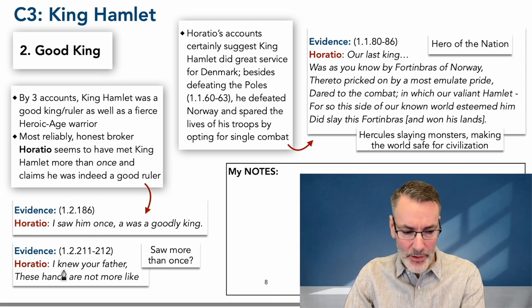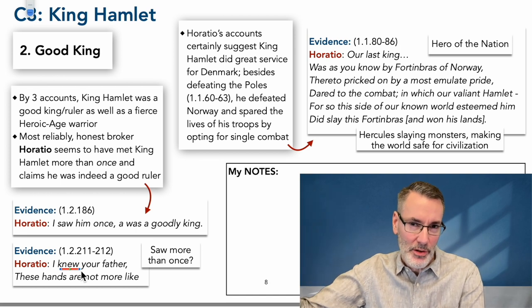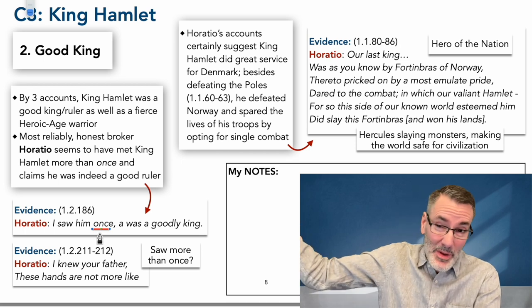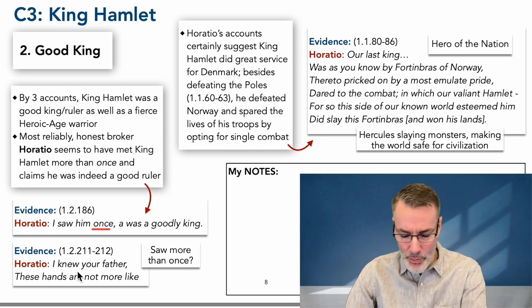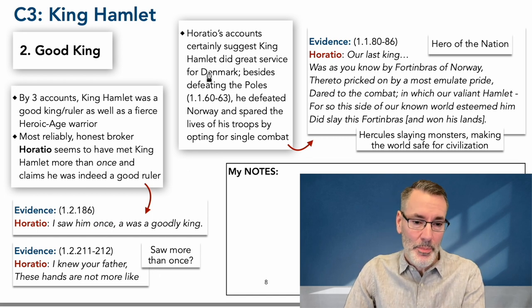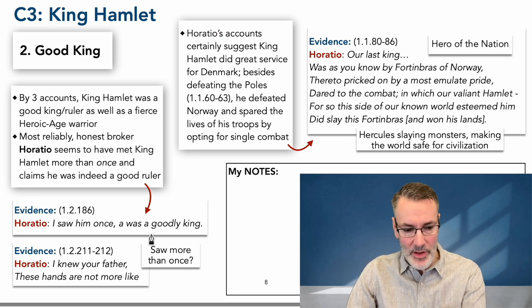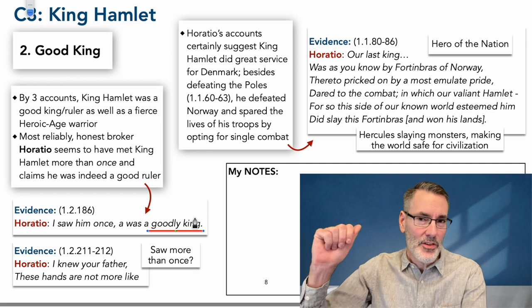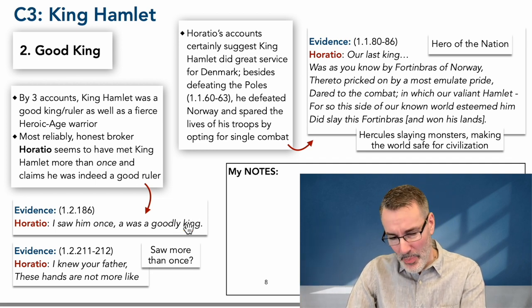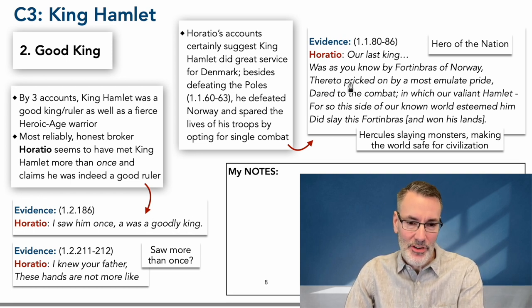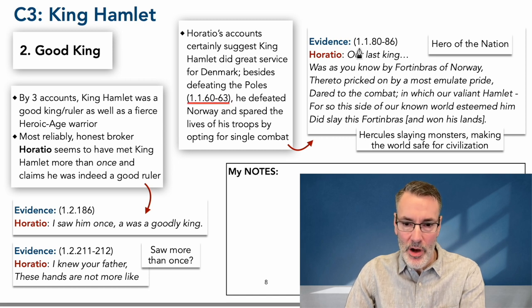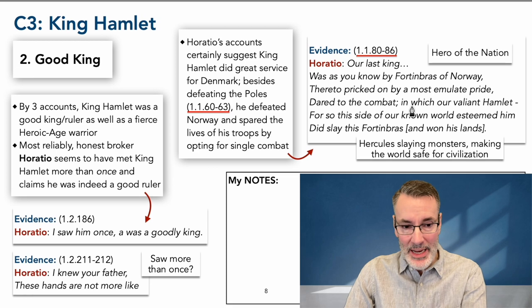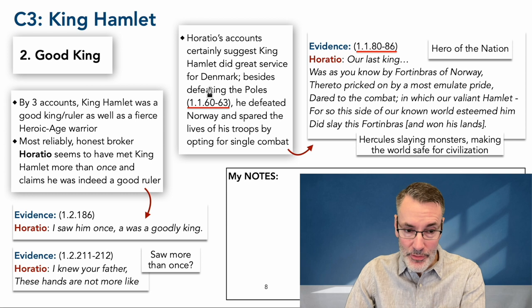Horatio says later, 'I knew your father, and these hands are not more like the ghost that I saw' — suggesting the ghost is very much like his father. This suggests Horatio knew him more closely, spent more time at court. He's the Horatio character, so we can trust what he says. There's a contrast between Horatio's praise of him as a 'goodly king' — which means not just that he was a fierce warrior, but that he was a just, level-headed ruler — and Horatio's description of King Hamlet's old-world strength that benefits Denmark greatly.